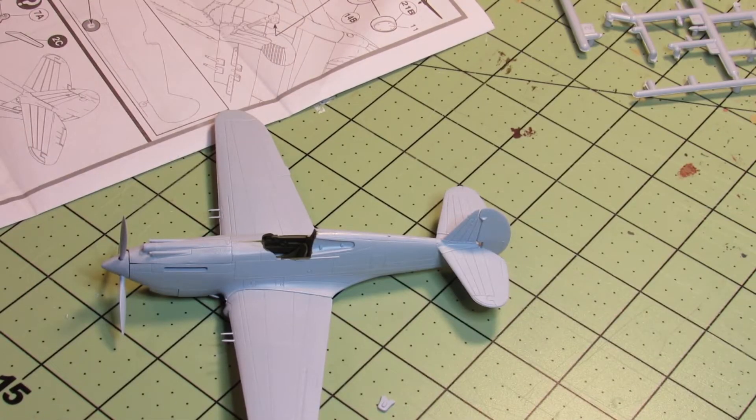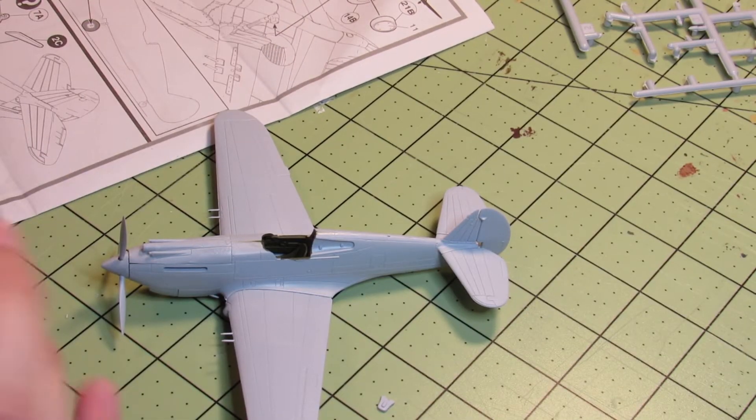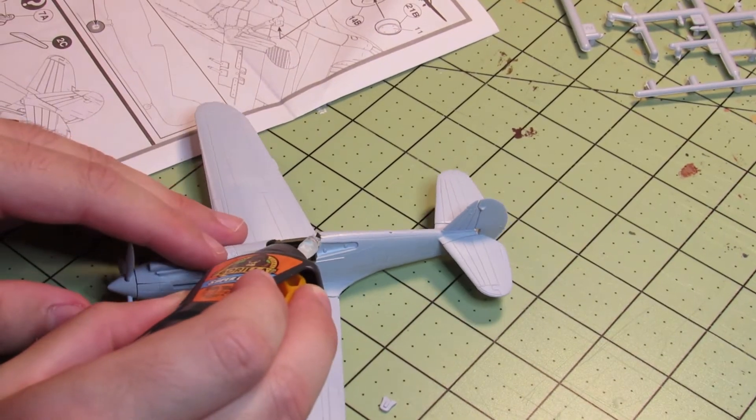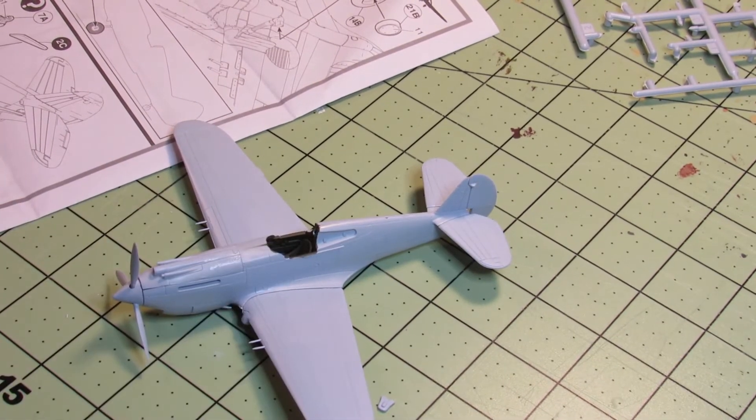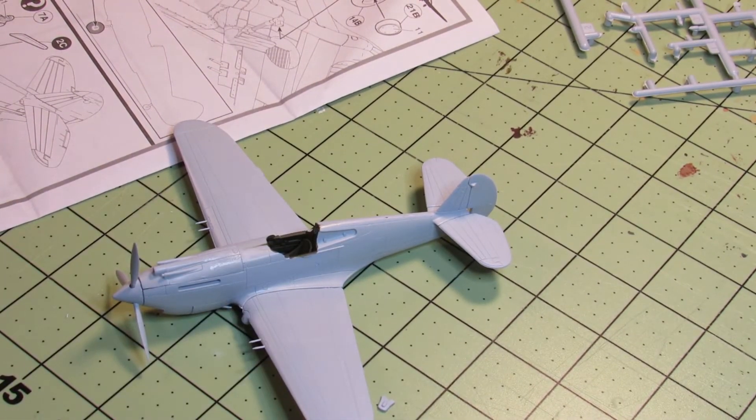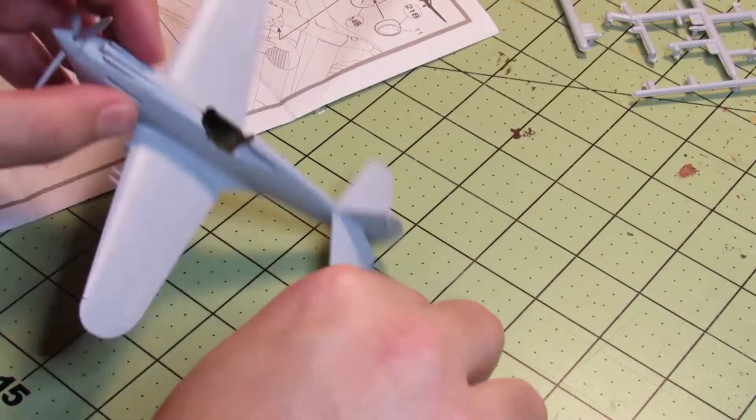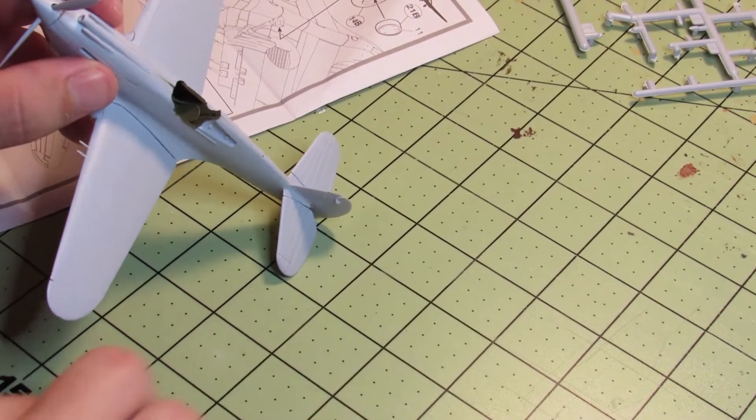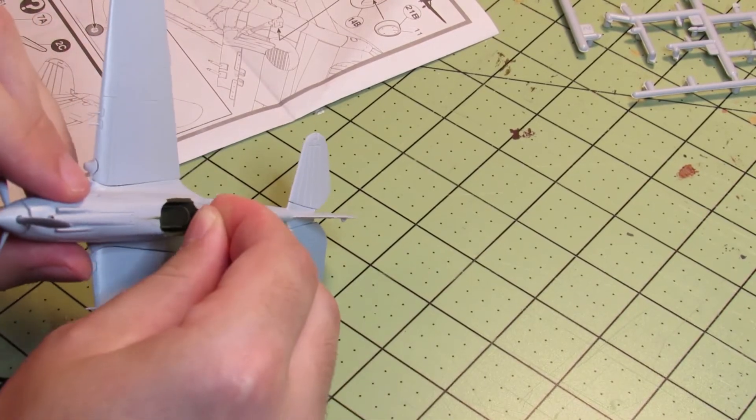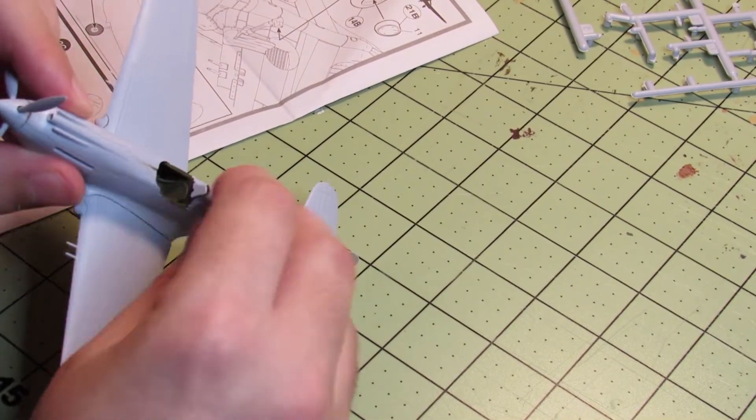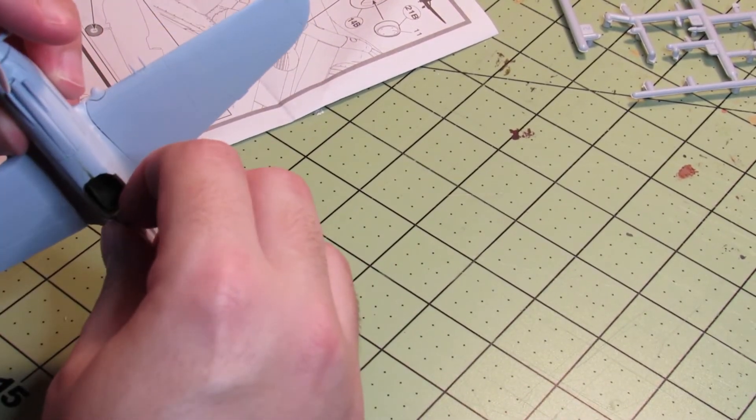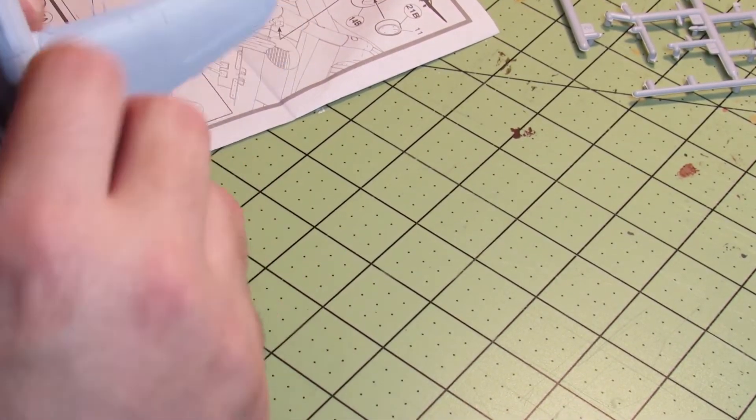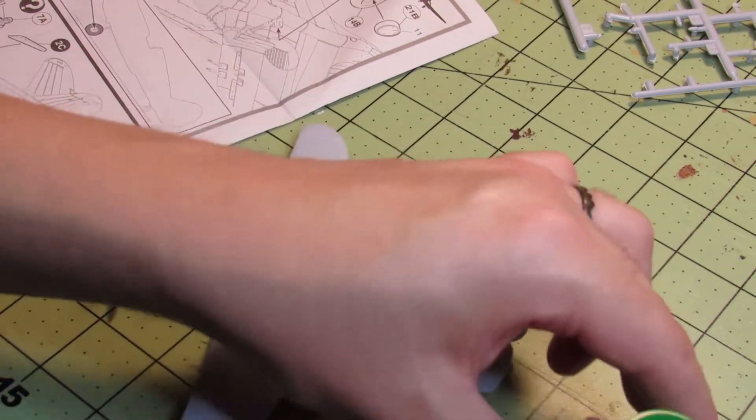Then there was this little, I think it's probably a cushion for the pilot's head. Since I already painted the inside, I couldn't use my Tamiya liquid cement, so I used a little bit of super glue to attach it.